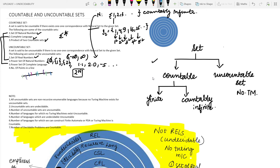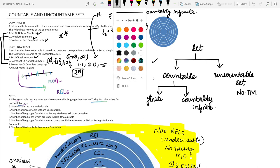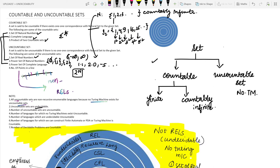First important point: all uncountable sets are non-recursive, because no Turing machine exists for uncountable sets. Since no Turing machine exists, we classify them as undecidable. Therefore, uncountable sets are undecidable.